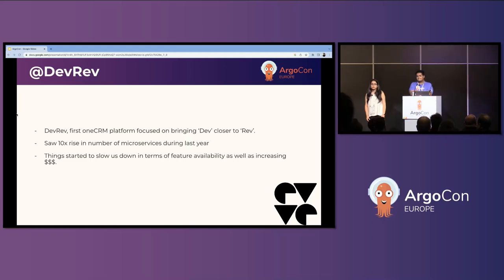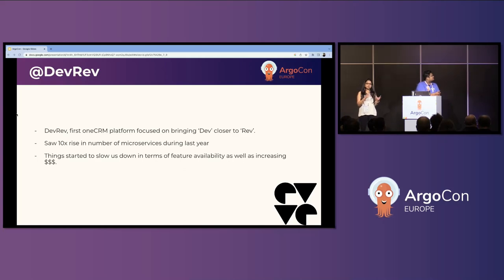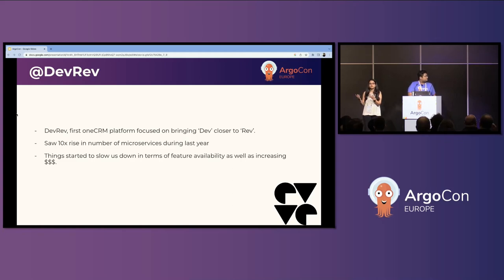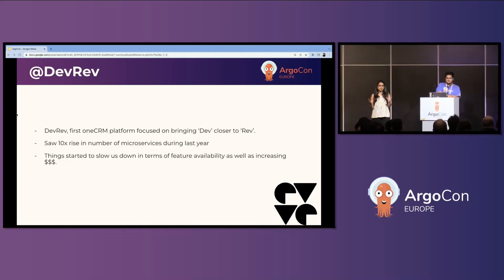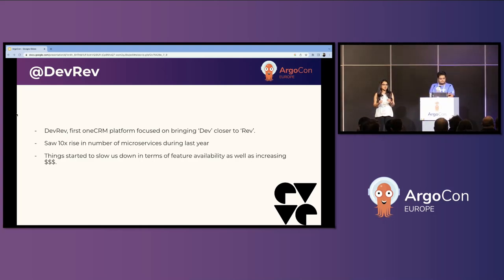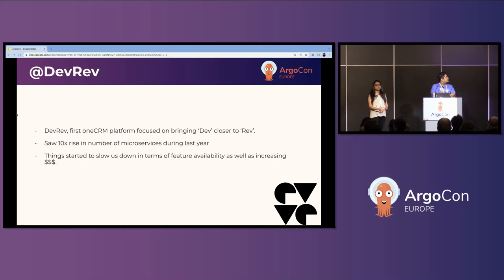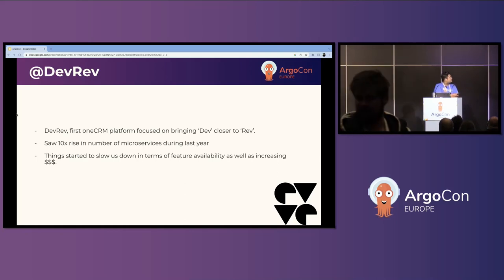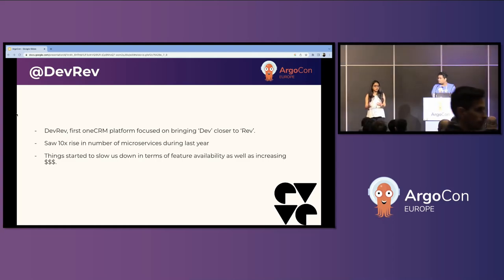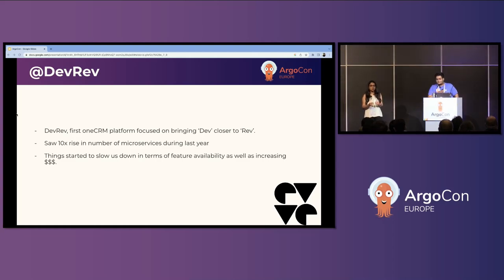At DevRev, we are building a first-ever platform of its kind, focused on bringing developers — also known as Dev — and customers that bring us revenue — also called Rev — together. It is your one stop for managing everything from issue management for developers and support ticket management for customers, linking all this information to the product itself. We had a very interesting journey last year where we moved from beta release to general availability and witnessed approximately 10 times growth in the number of microservices.